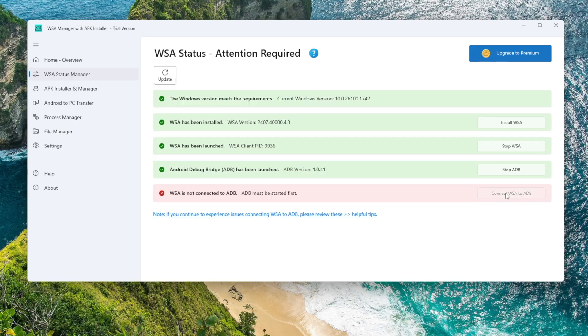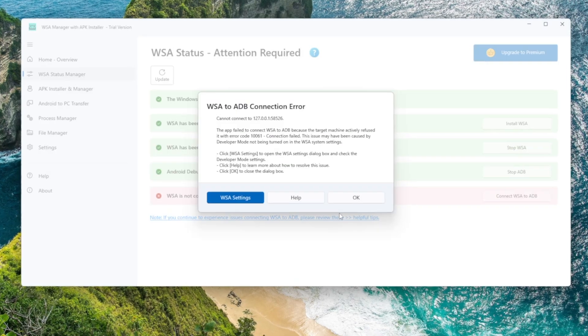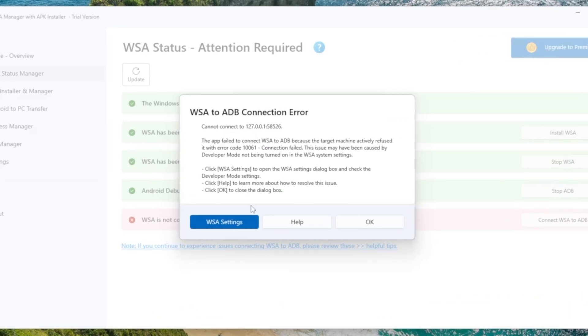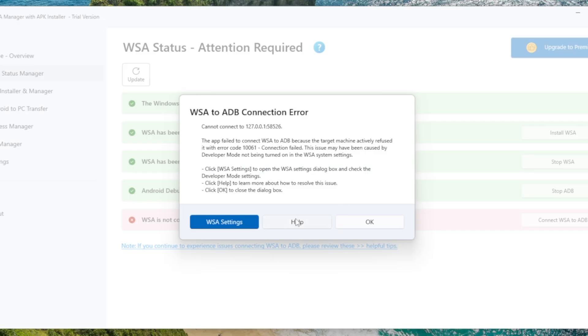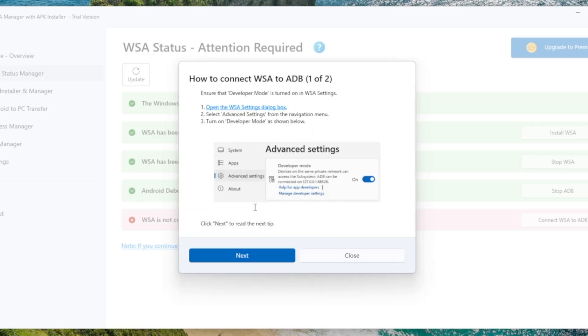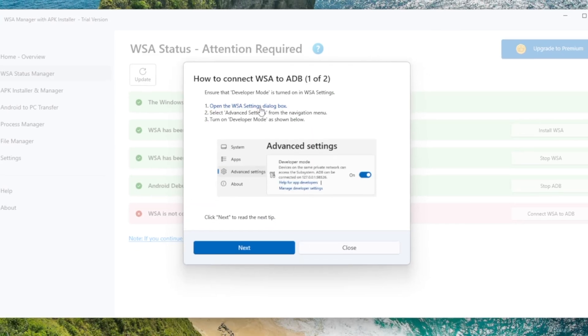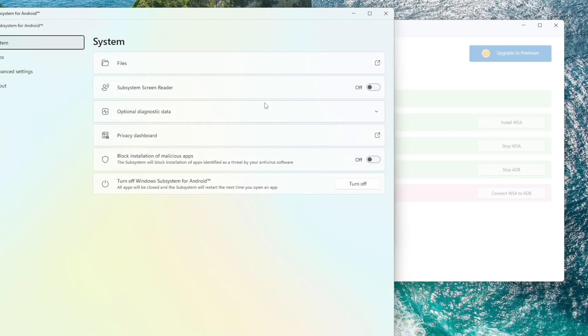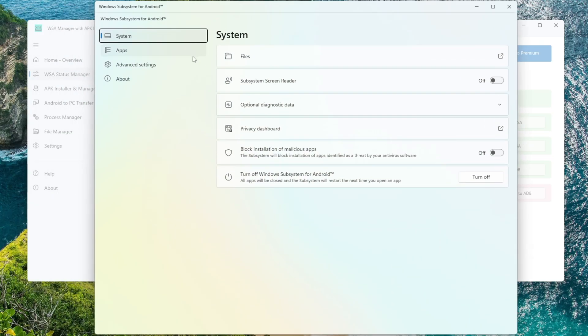Now for the last step, click Connect WSA to ADB. If this is your first time, WSA Manager will show you a short guide, just follow it. Click Open WSA Settings. Go to Advanced Settings and enable Developer Mode.